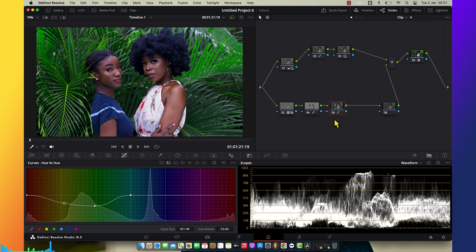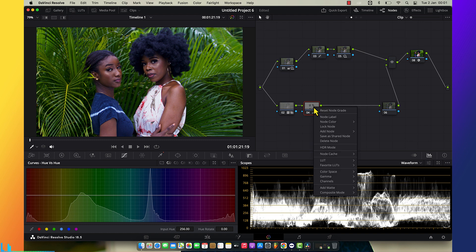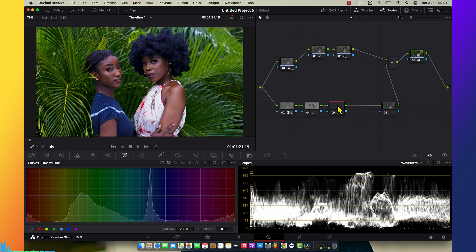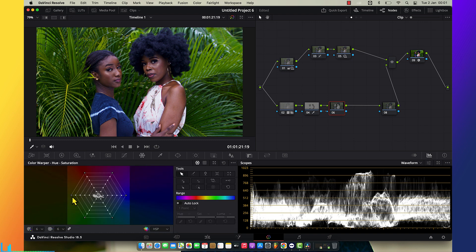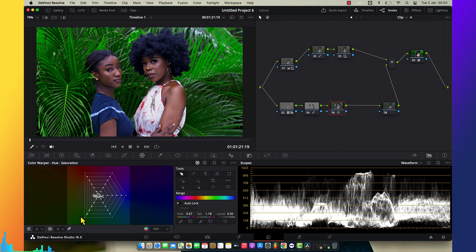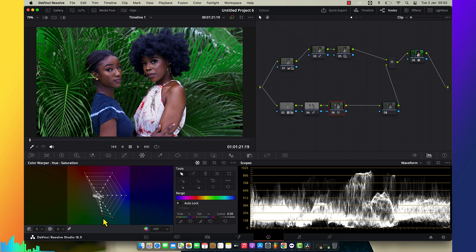I tried hue vs. hue but it didn't give me the results I wanted, so I created another node outside. I'm making very large changes — I'm putting the green on this side and it kind of looks teal, so I'm going to push it toward the teal side.